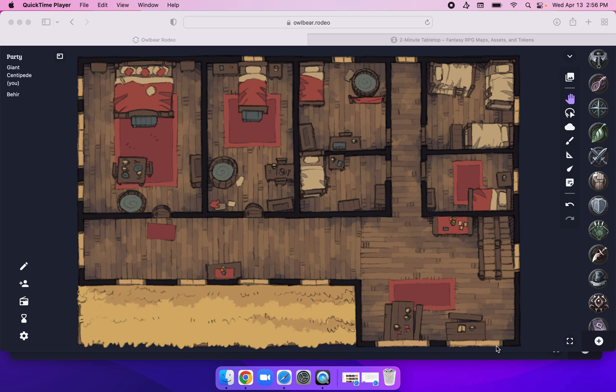Another short video on Albear Rodeo and how to use some features such as Fog of War and hiding some of the assets like tokens and such.